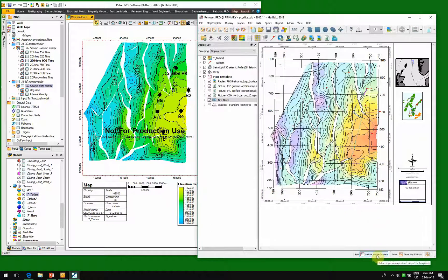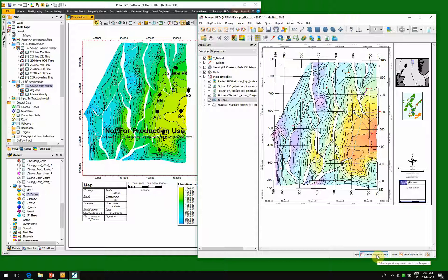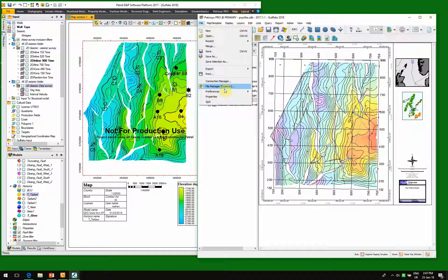And if we want to, we can use a different range of different templates and we can store this map. So this is getting the data directly from Petrel.